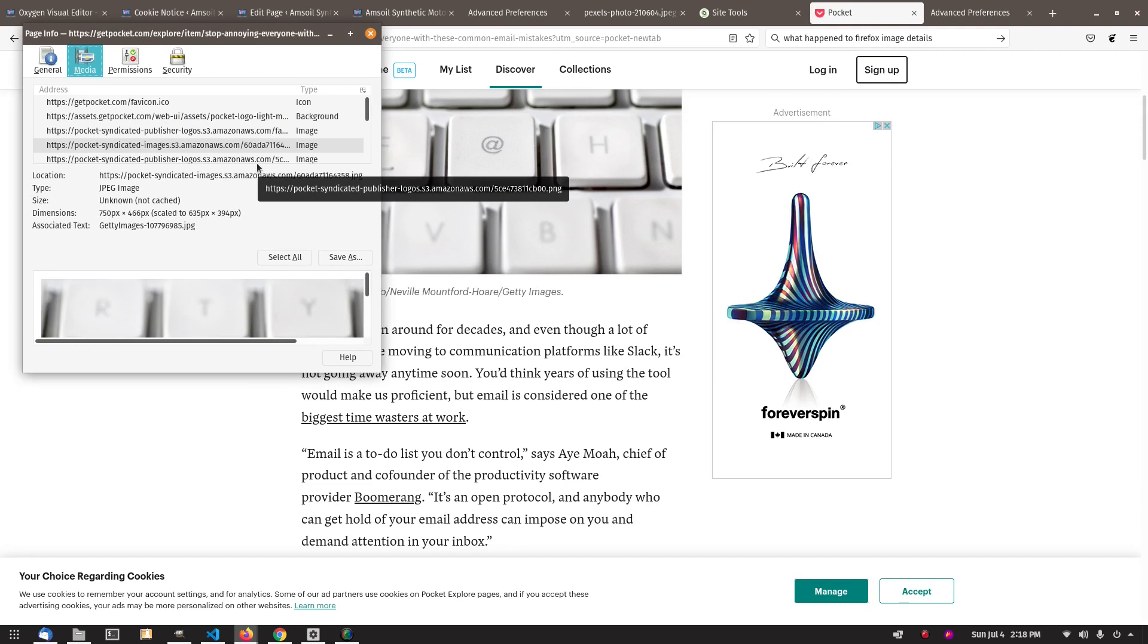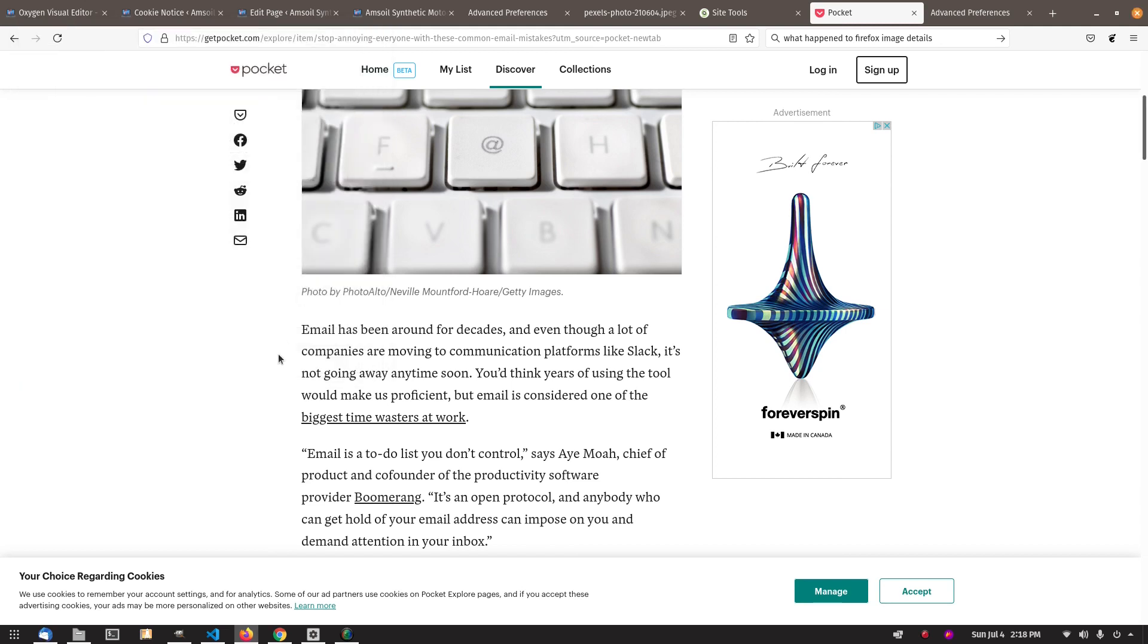I don't know why Firefox got rid of it. They said it wasn't needed, but a lot of web designers out there use it. Anyway, it's that simple. Talk to you later.